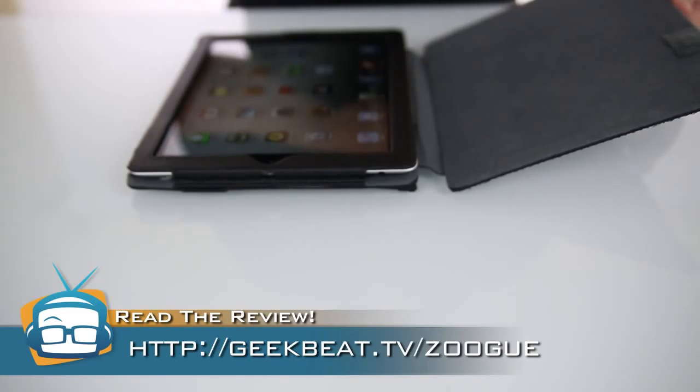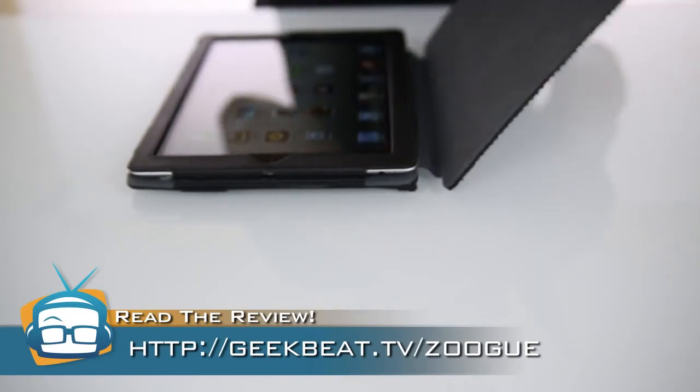Now, with the new iPad, while the case works with it, it doesn't quite work with the Smart Cover itself. The problem is the magnets are in a different position now.